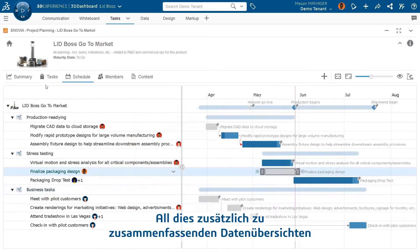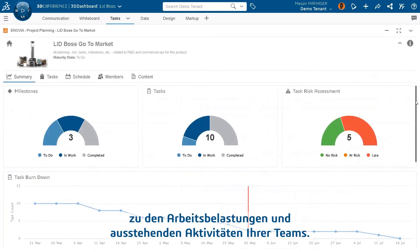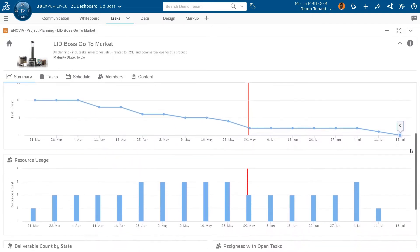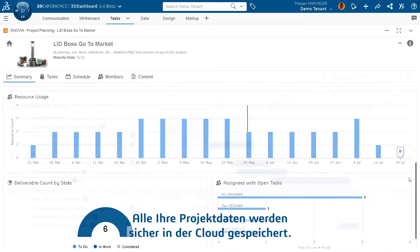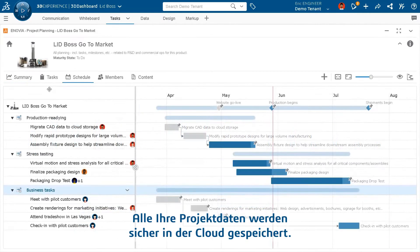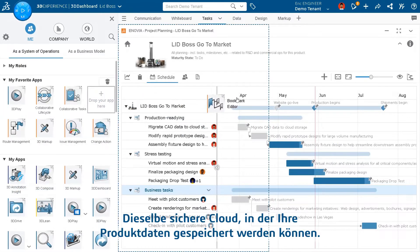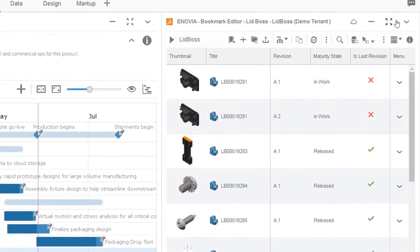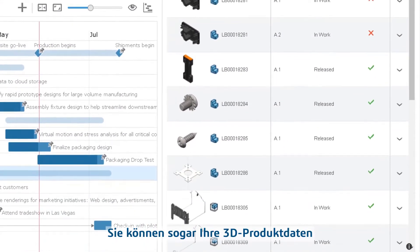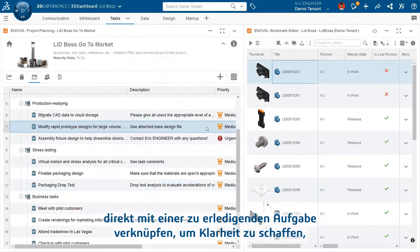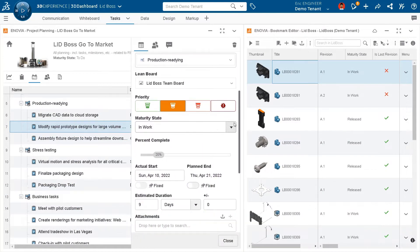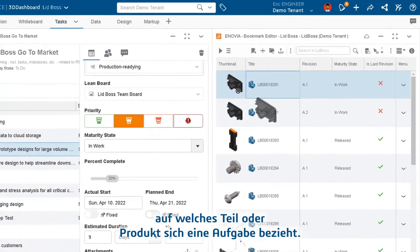All of this in addition to summary data overviews pertaining to your team's workloads and remaining activities. All of your project data is stored securely in the cloud — the same secure cloud that can house your actual product data. You can even tie your 3D product data directly to a task deliverable to avoid any confusion over which part or product a task relates to.